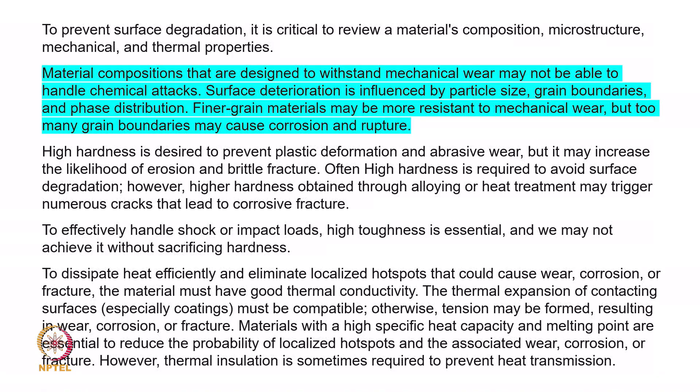To dissipate heat efficiently and eliminate localized hot spots that could cause wear, corrosion, or fracture, the material must have good thermal conductivity, though sometimes thermal insulation is also required. The thermal expansion of contacting materials — such as coatings or surface layers — must be considered; a difference in thermal expansion requires a material change or an intermediate procedure. Applying compressive force to bind two surfaces may lead to tension and cause another kind of fracture.